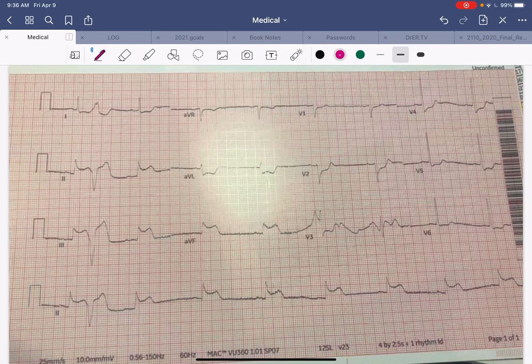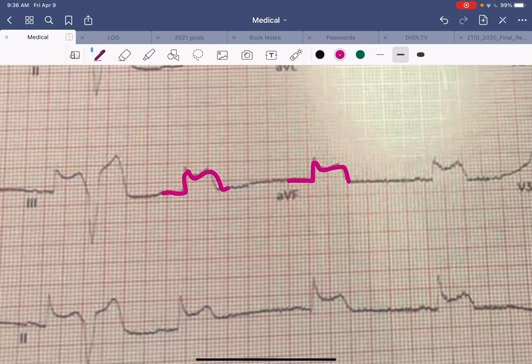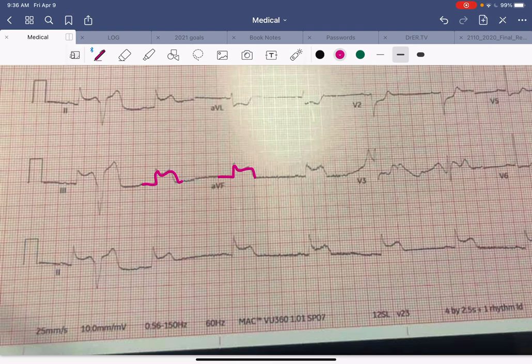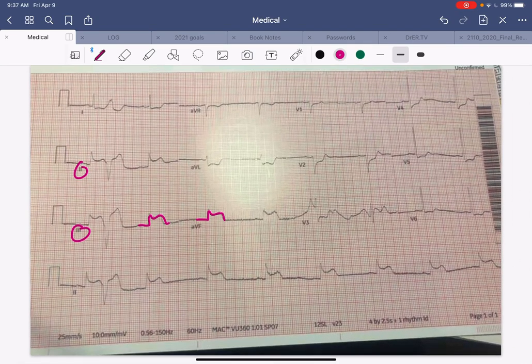A very different EKG — you would guess this is a whole different patient. It's still sinus but a little bit slower than before. You can see what we call tombstones — squared-off QRS complexes — and you can see those in the inferior leads: two, three, AVF. There are inferior ST segment elevations in all three lower leads.